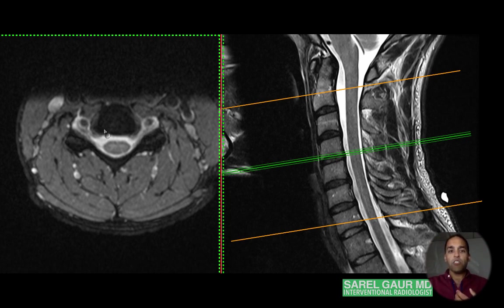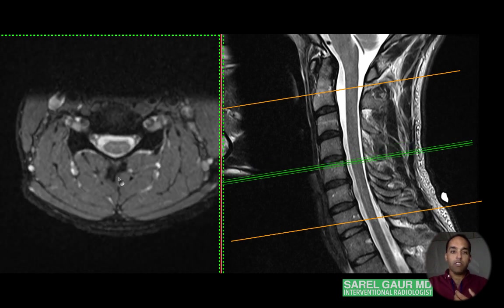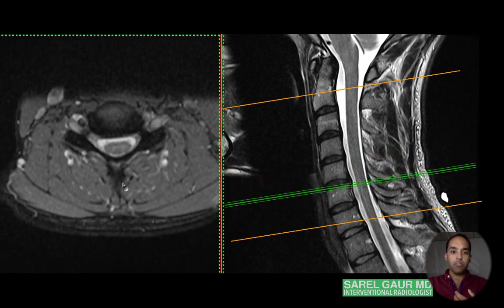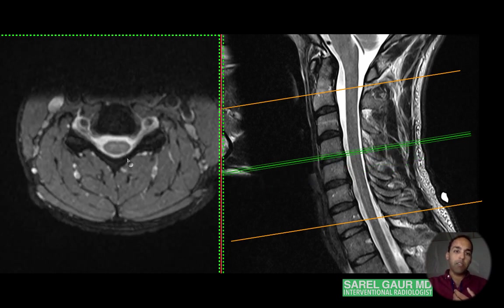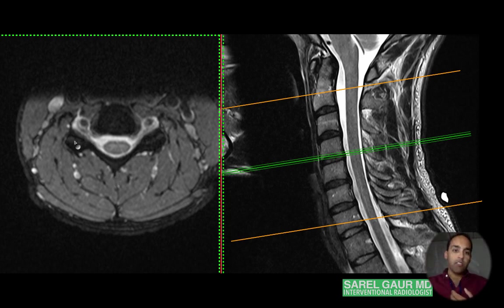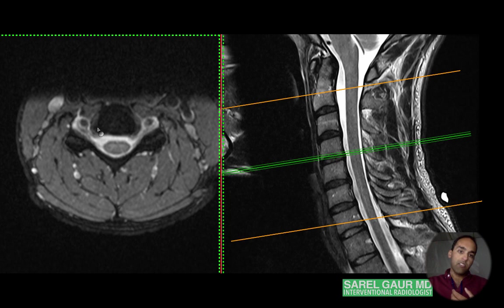On the axial: here's the spinal column, here's the spinous process in back, and you can see the lamina clearly, which combines posteriorly to form the spinous process. The facet joints are here. The cord is surrounded by CSF, and this is where the posterior aspect of the disc would interface with the cord and potentially cause narrowing — an important interface to know.